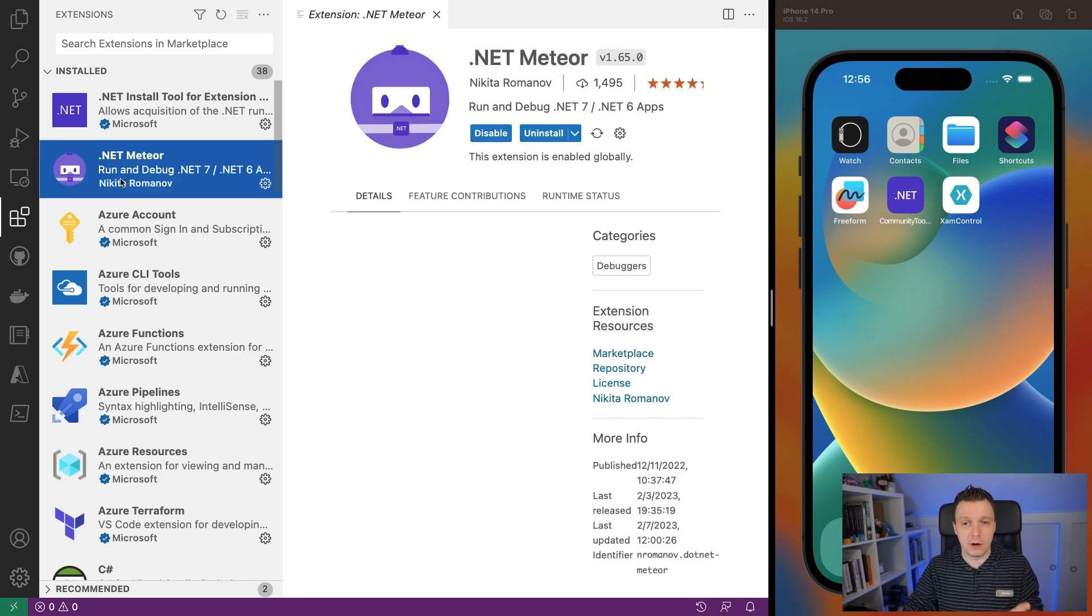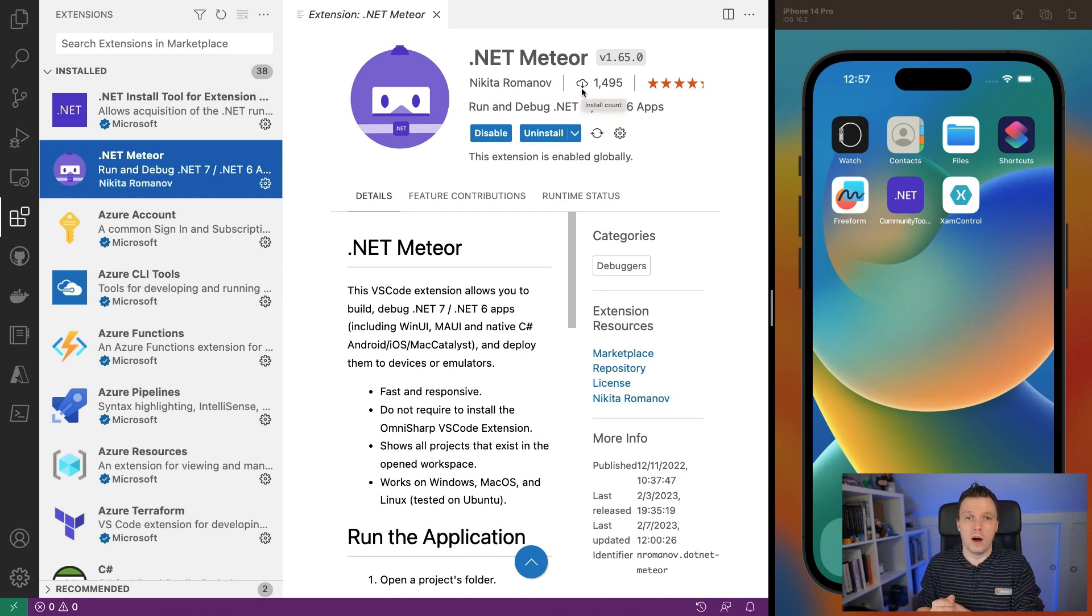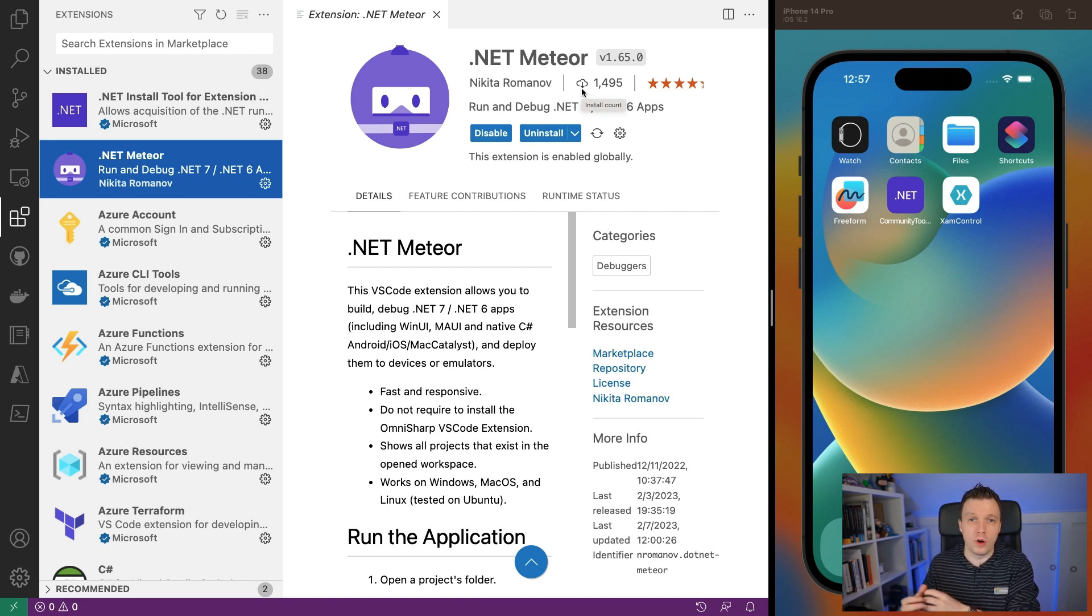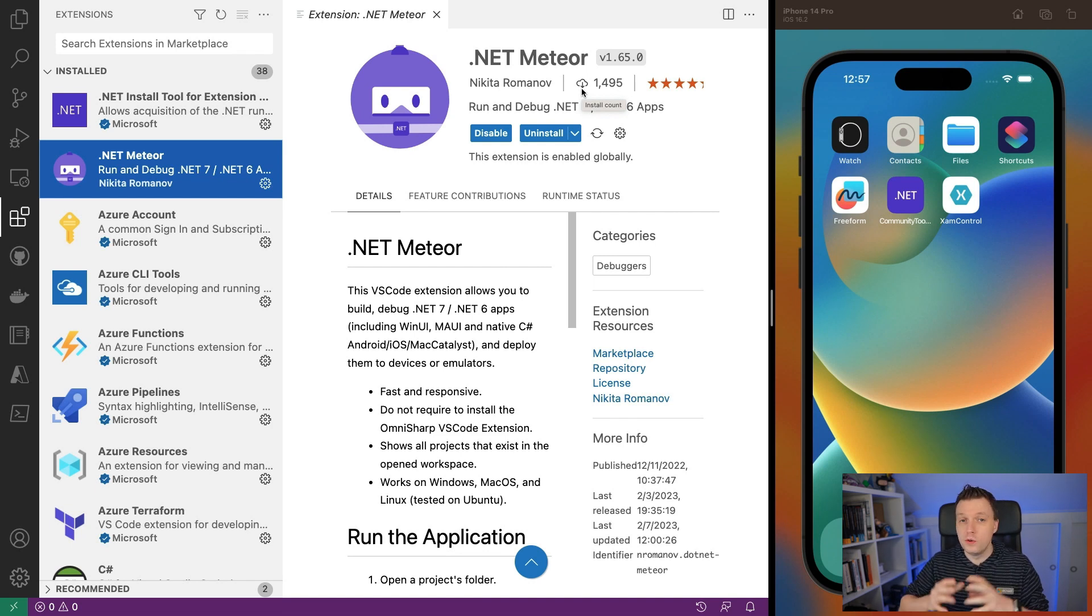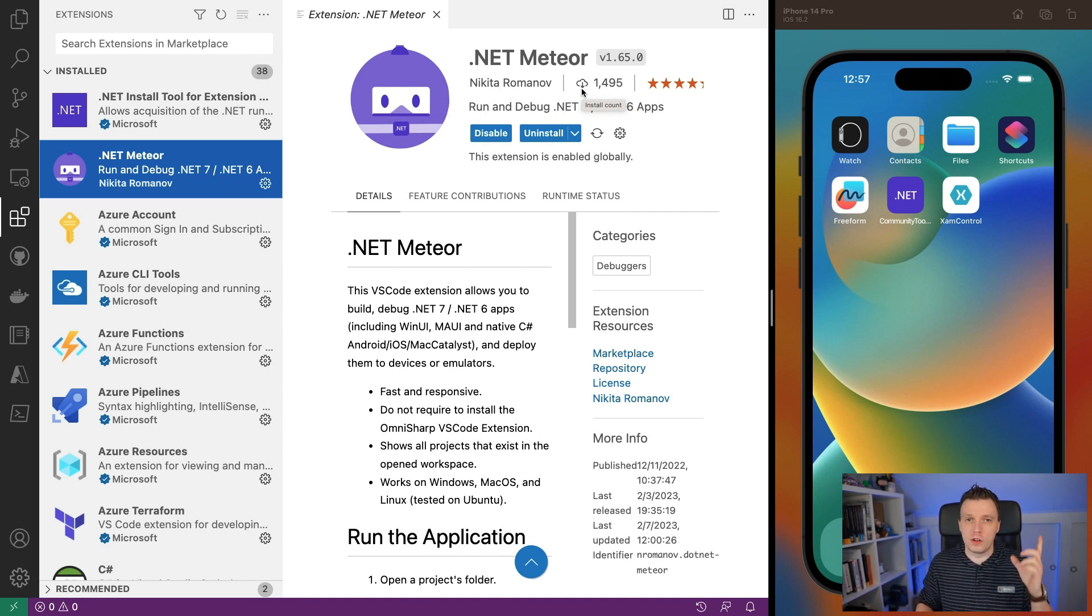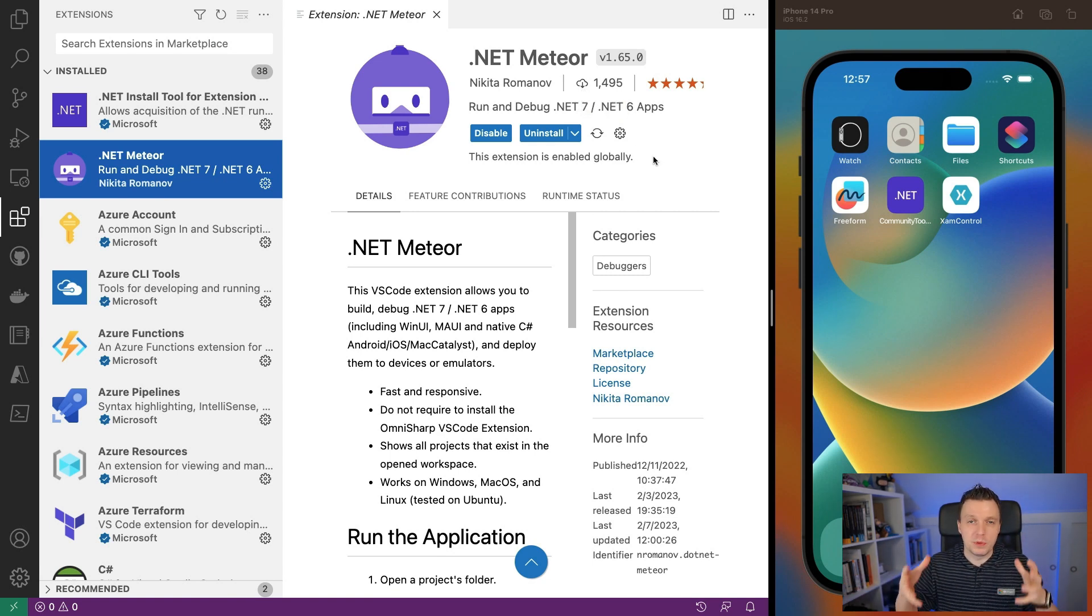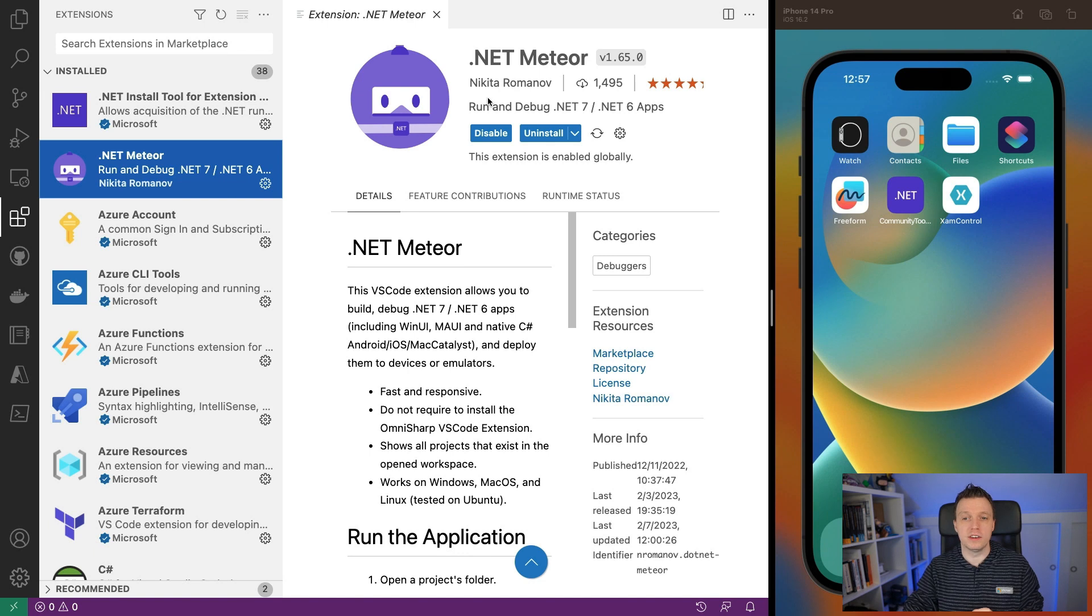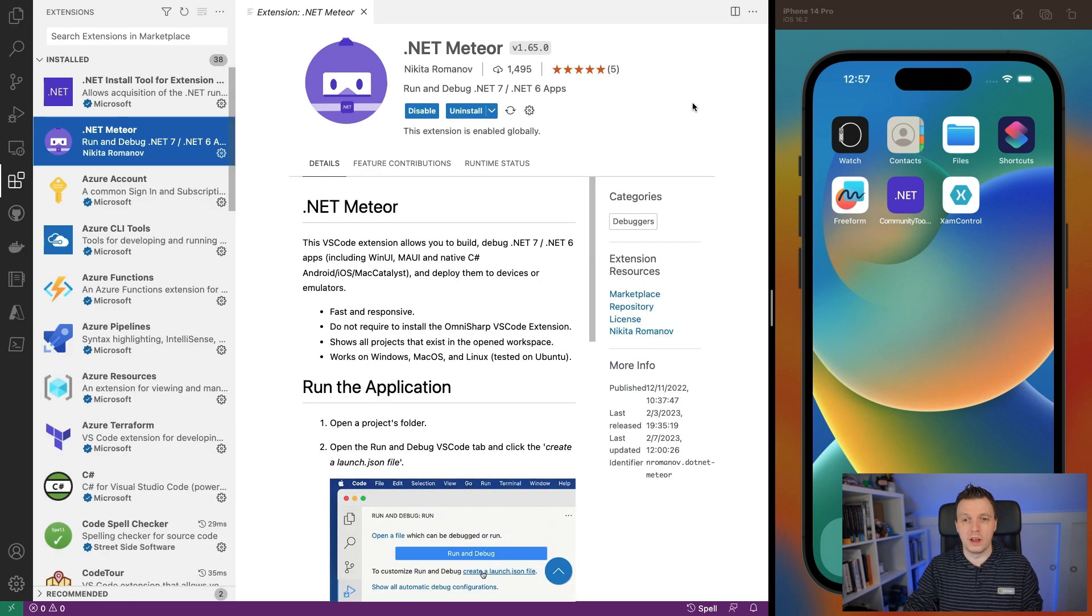I'm talking about .NET Meteor, which is kind of like a wink to Comet, which is our solution for .NET MAUI MVU. They also have an extension that already allows you to run .NET MAUI applications through VS Code, but it's a little bit more tailored to using Comet and MVU. I have a video on that as well. I think this is actually a fork and now they're developing from there specifically for .NET MAUI apps. This is done by Nikita Romanov. Already 1,500 downloads, very good ratings.